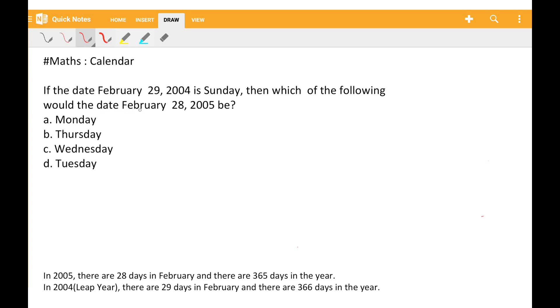If the date February 29, 2004 is Sunday, then which of the following would the date February 28, 2005 be?